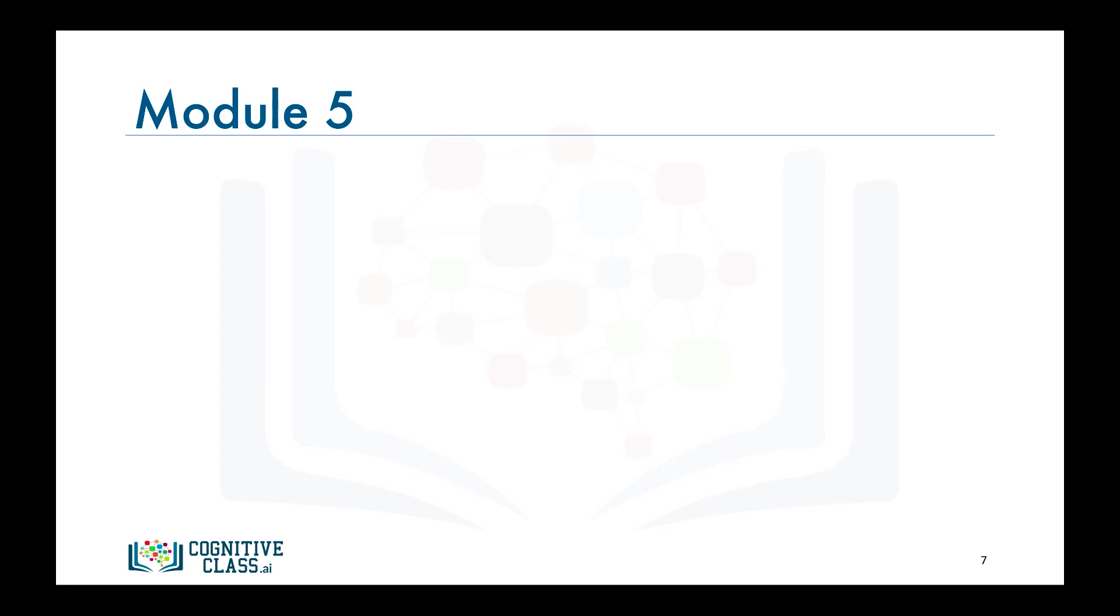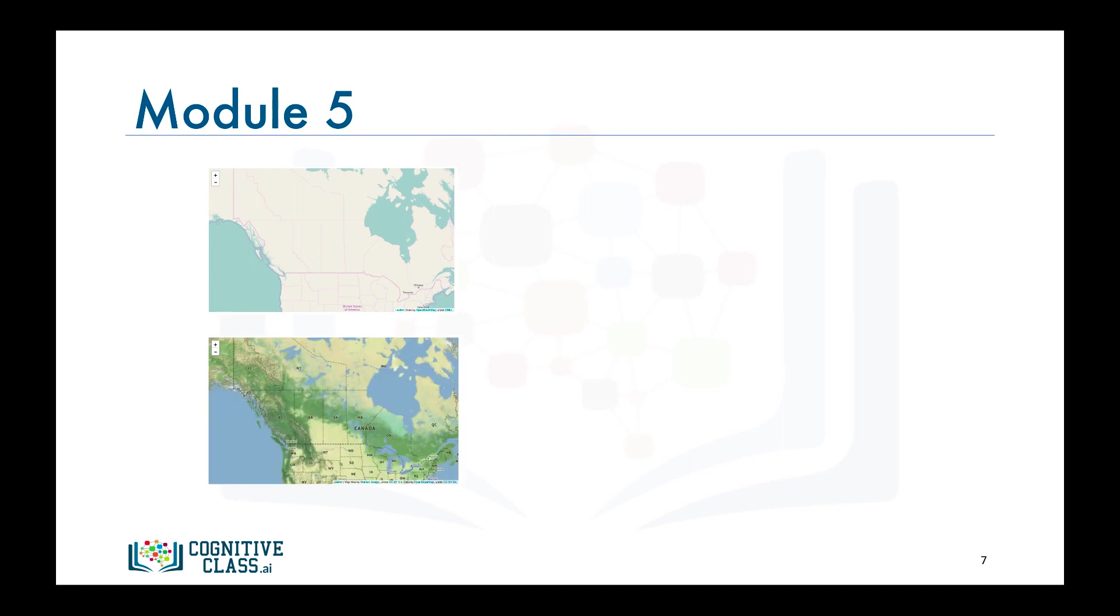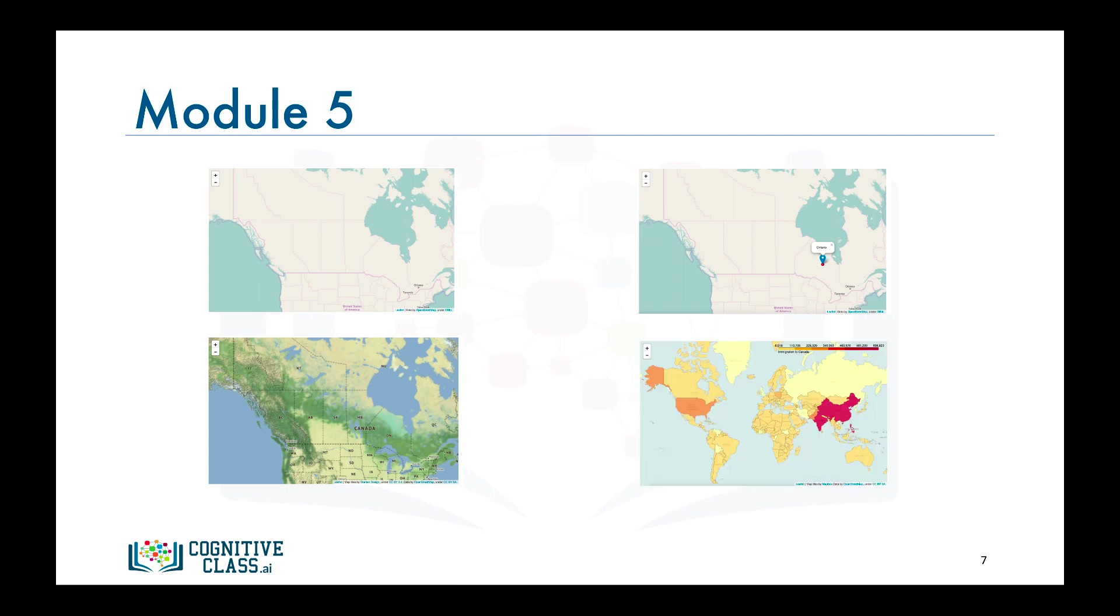Finally, in module five, we will explore another library, Folium, which was built primarily to visualize geospatial data. We will learn how to create maps of different regions of the world, superimpose markers of different shapes on top of the maps, and learn how to create choropleth maps.